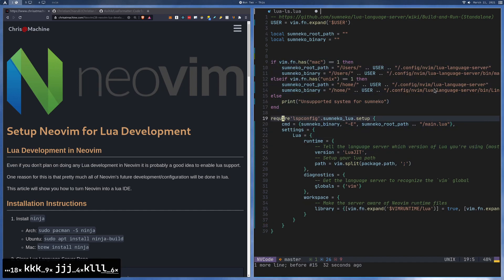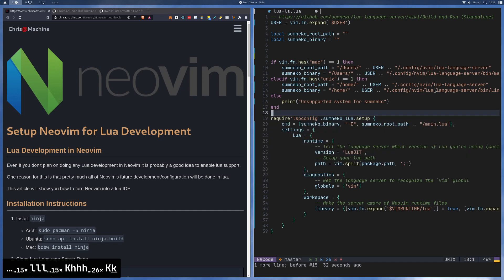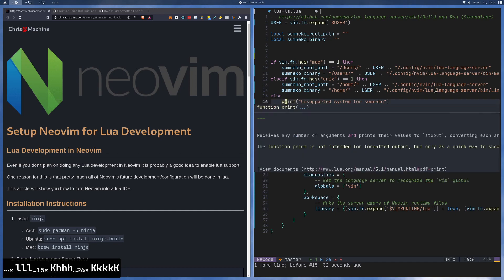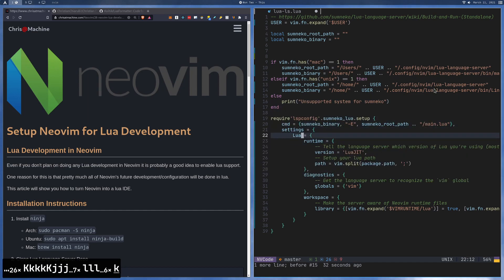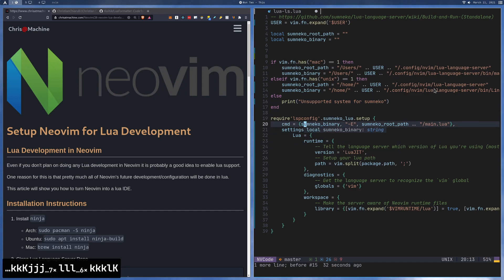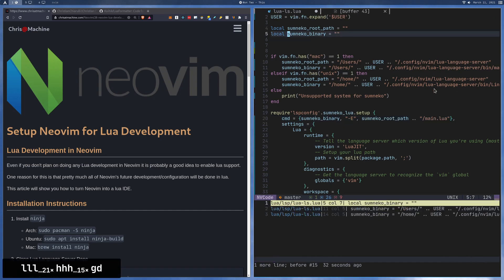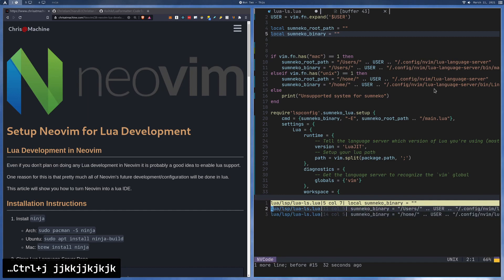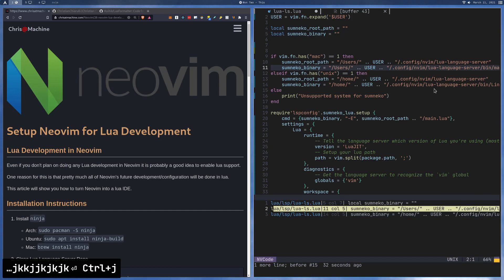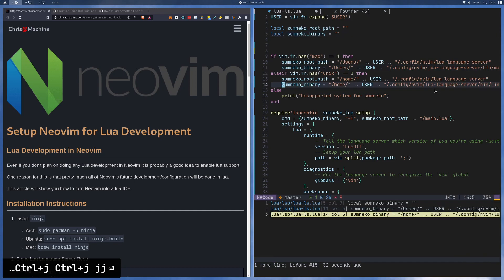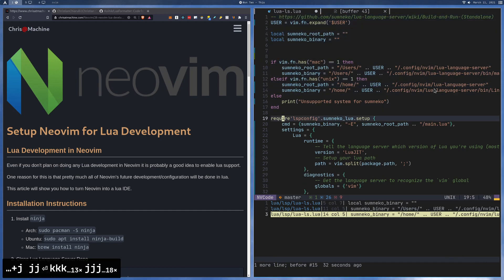The next thing we're going to show is the hover doc. So if I start hovering over things with capital K, a few of them have some interesting information. A few of them don't have super interesting ones, but at least they let you know that this is a local binary and that it's a string. The next thing we'll do is do GD on top of this, and you can see throughout this buffer all the places where that is defined.